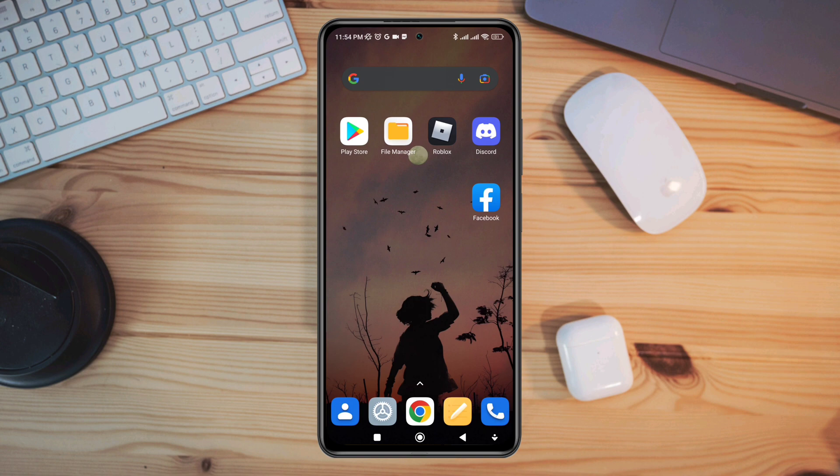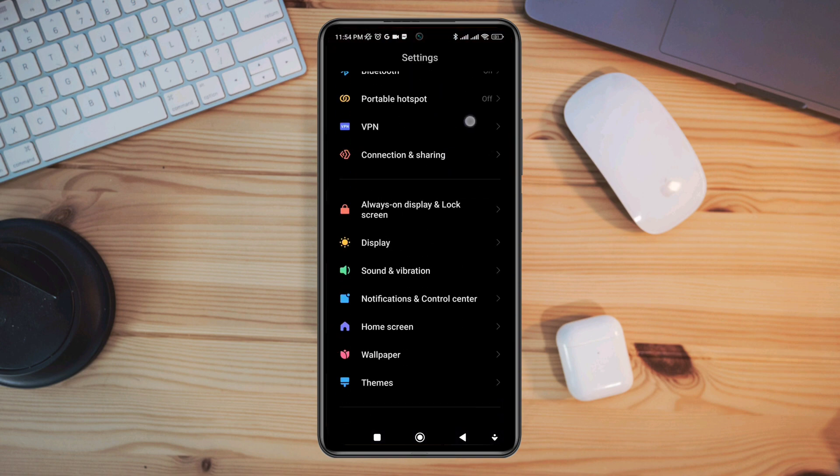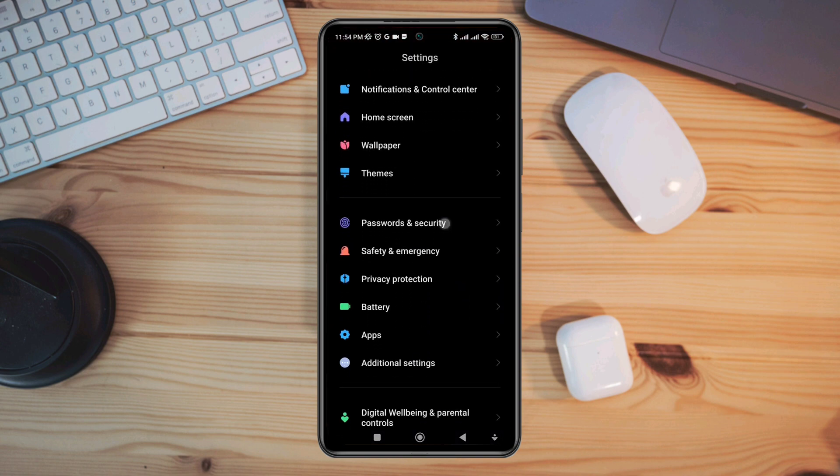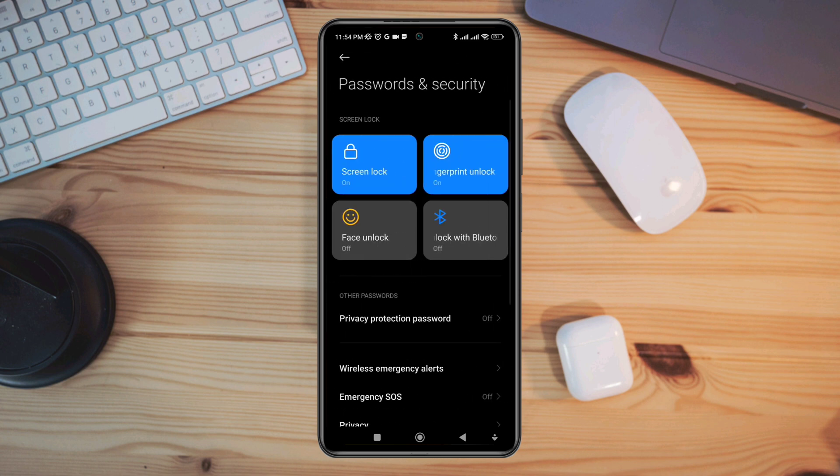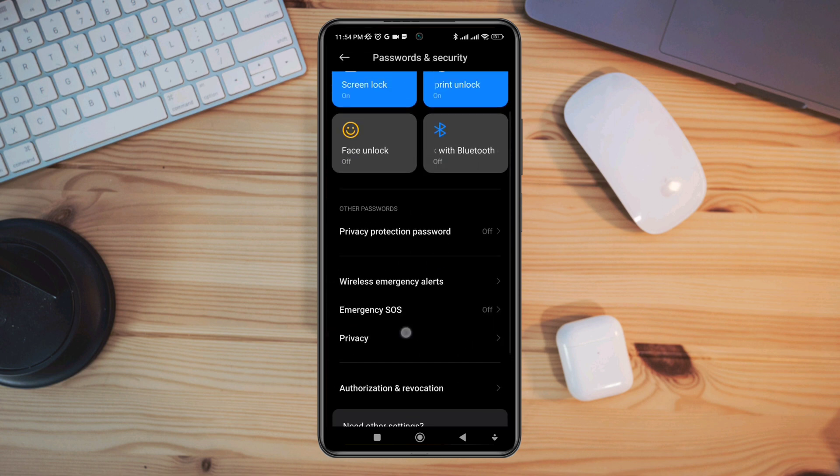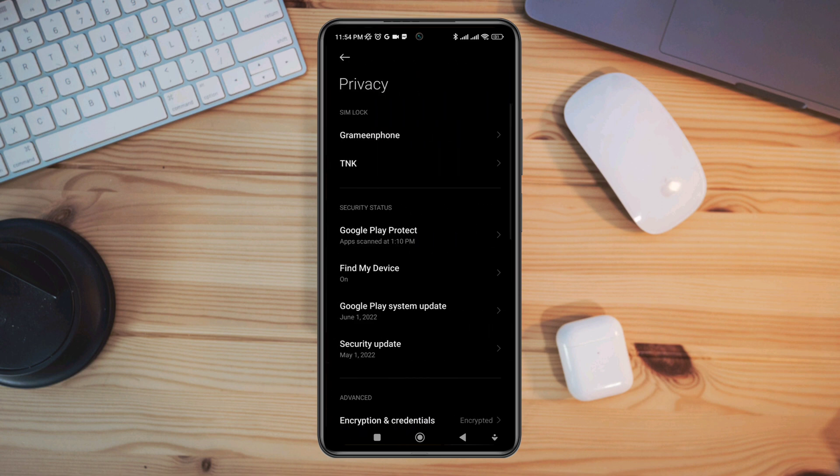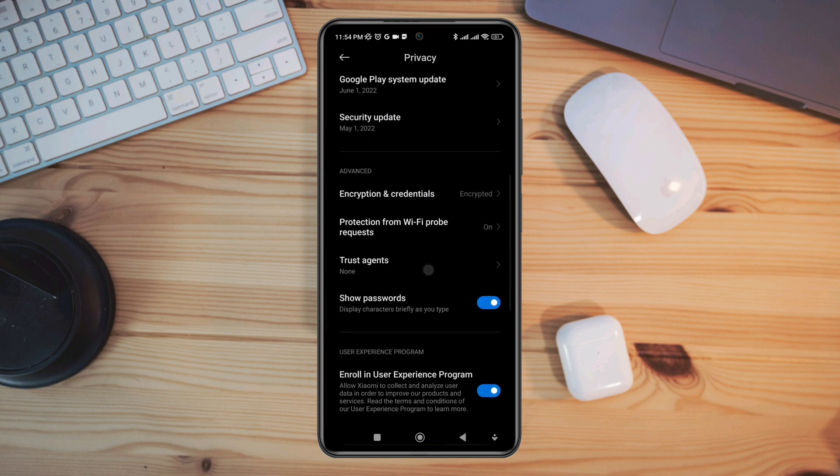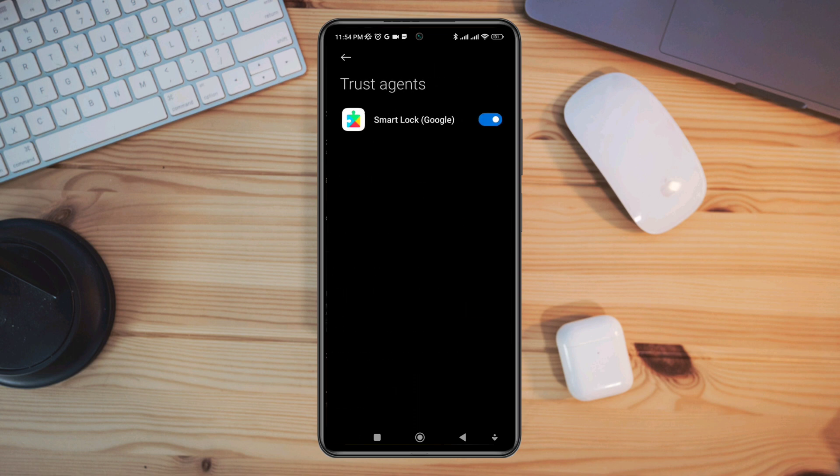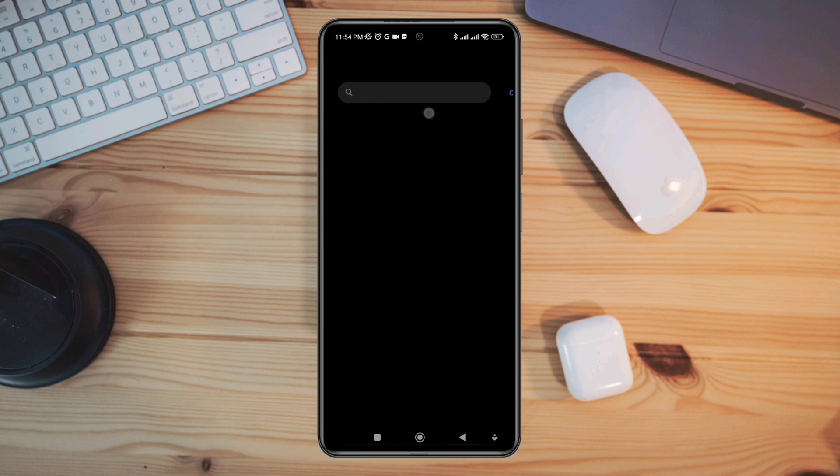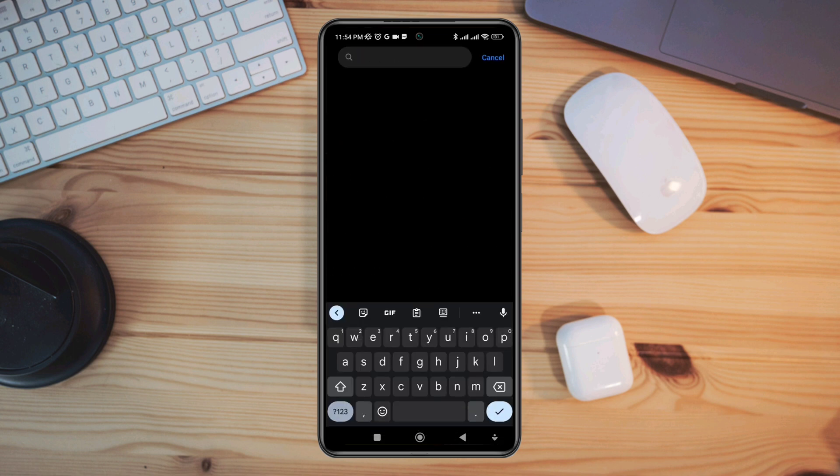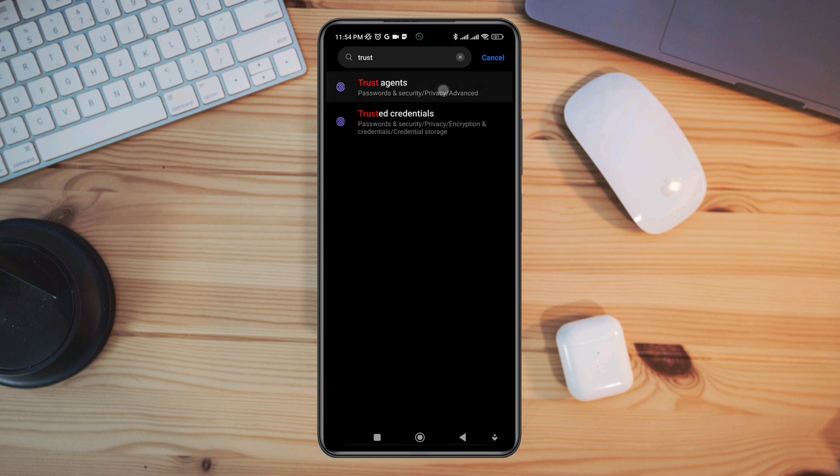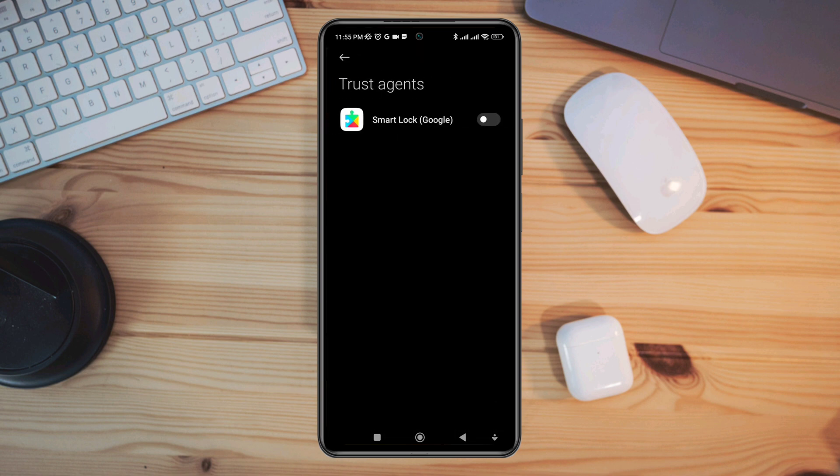Again you need to open Settings, scroll down, tap Password and Security, tap Privacy, scroll down, tap Trust Agents. If you're not using a Xiaomi device then you need to open the Settings and search Trust Agent and you'll see this Trust Agent option. Now tap on here to disable it, toggle it off.